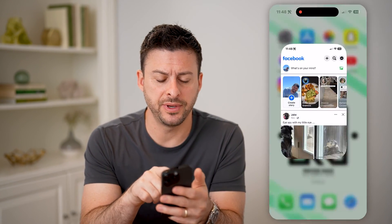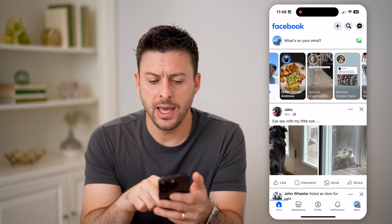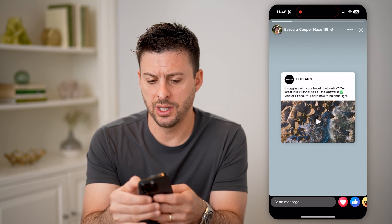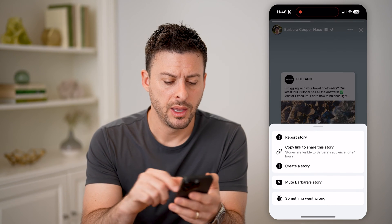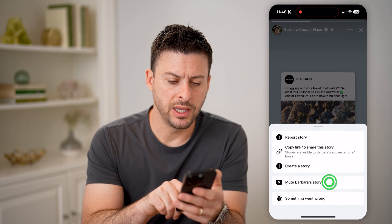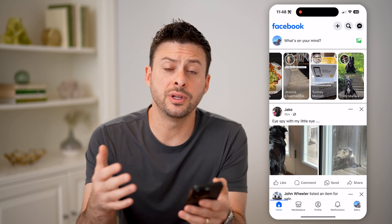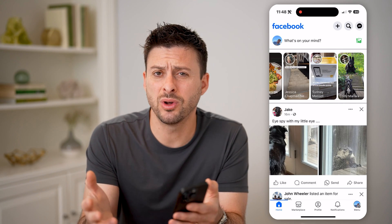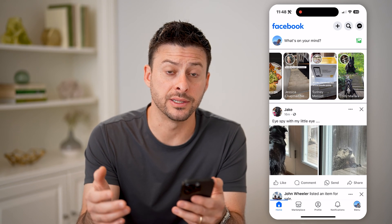Let's open up the Facebook app here. Let's say we tapped on someone's story and tapped on the three dots at the top, and we hit mute. So say you muted that specific person's story, but you want to go back and see what that story is.